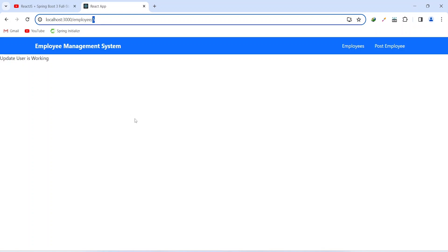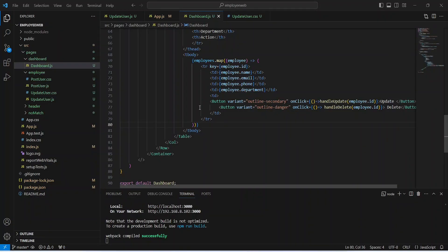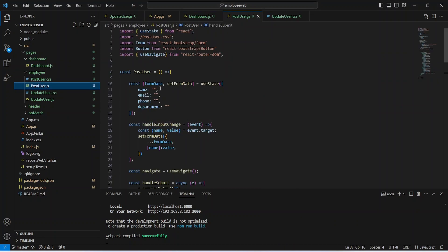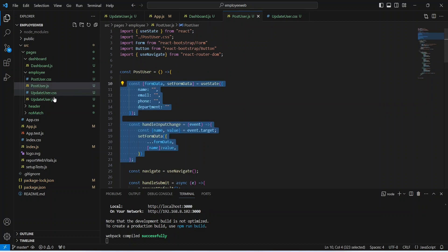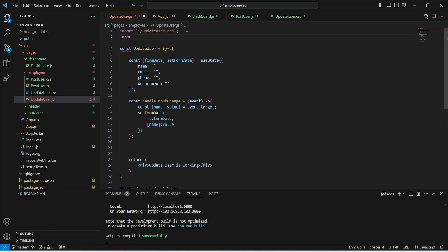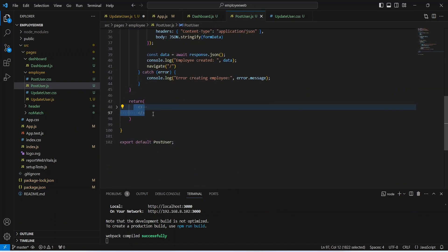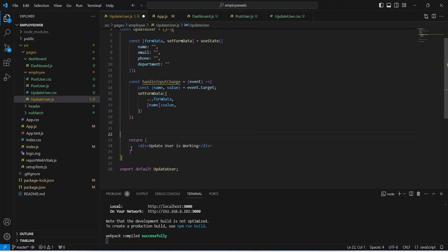Now let's go back to the React application and write the code to call the API and show a form. In VS Code, let's open postUser.js. From here, let's copy the formData useState and handleInputChange method, and paste them into updateUser.js. After this, we need to import useState from React. Then we need to copy the HTML code from postUser.js — let's open the file, go to the HTML section, copy the HTML, and paste it into updateUser.js.